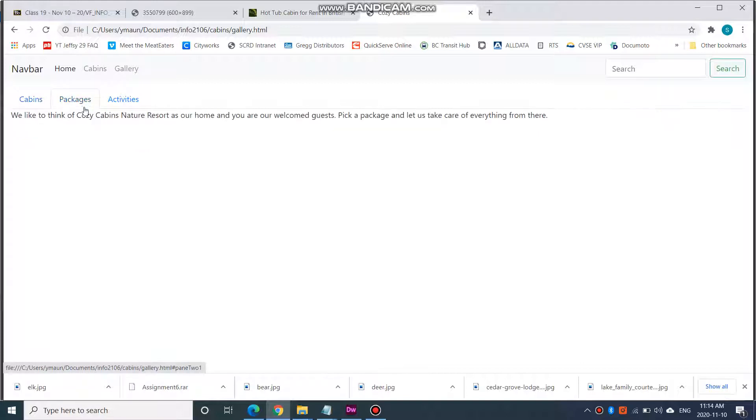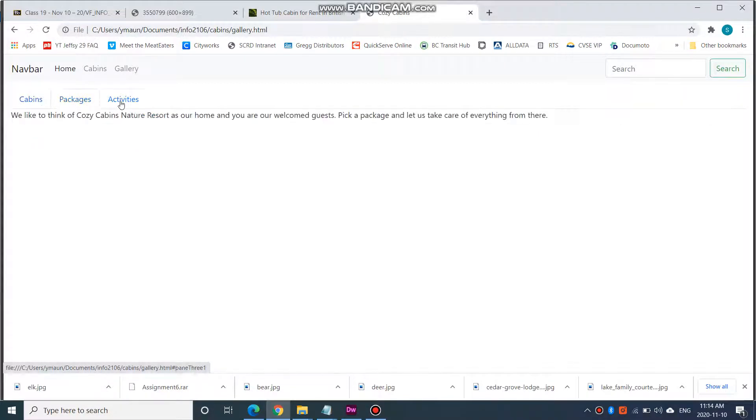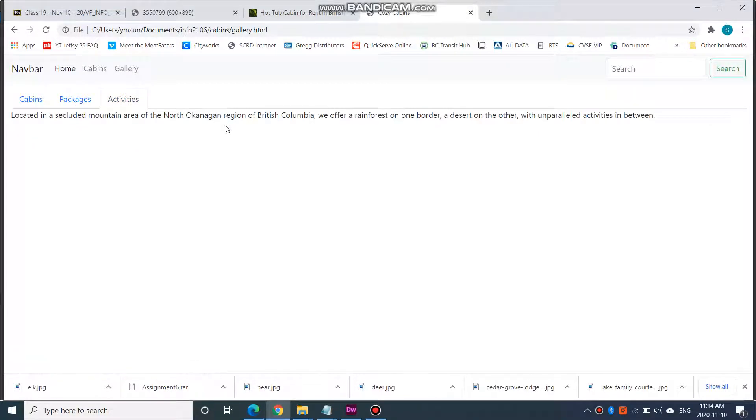Cabins, packages, activities. There we have it. Now, this looks a little bit bland.